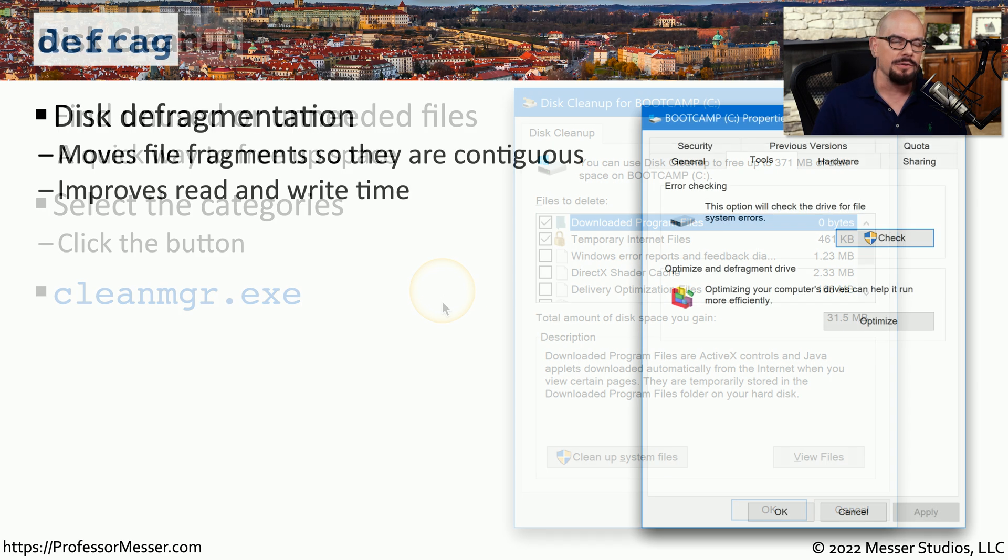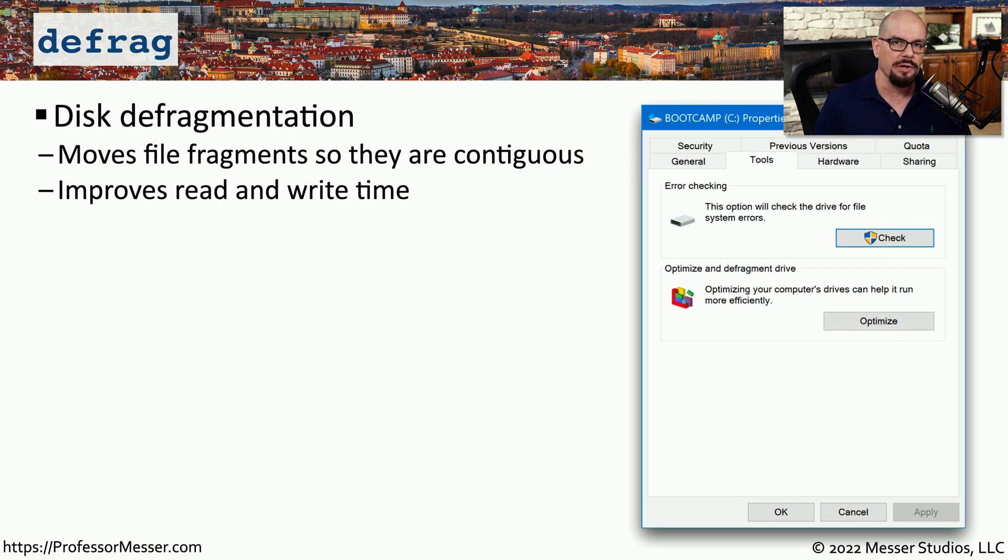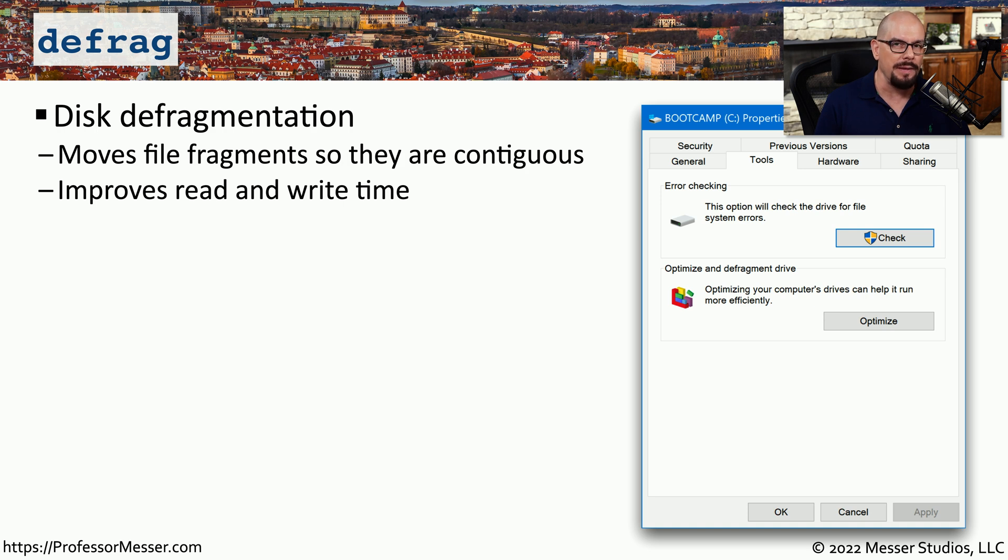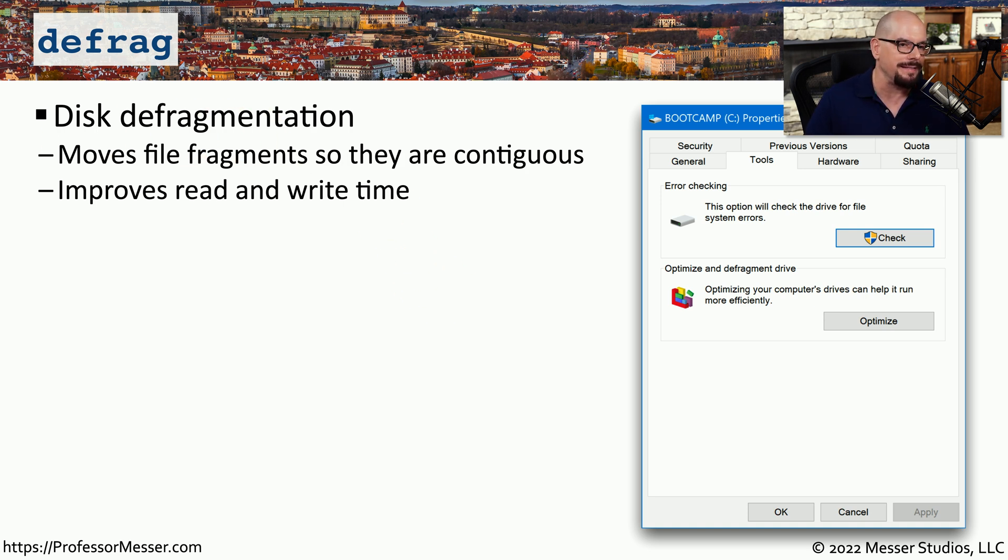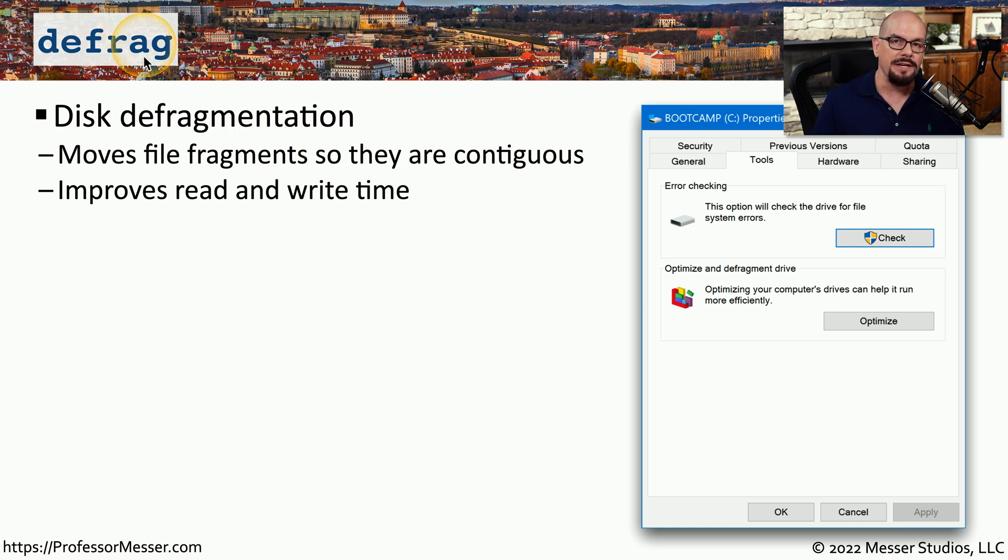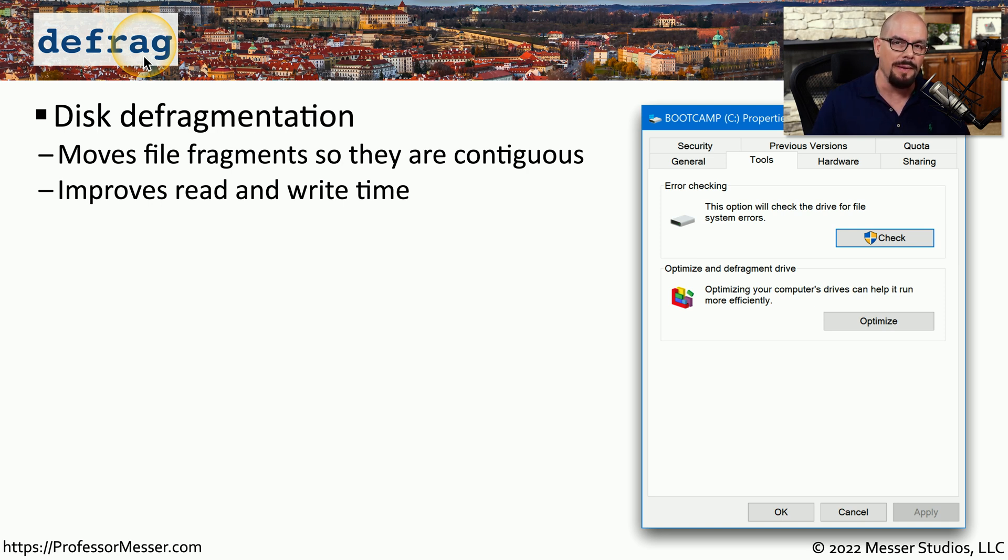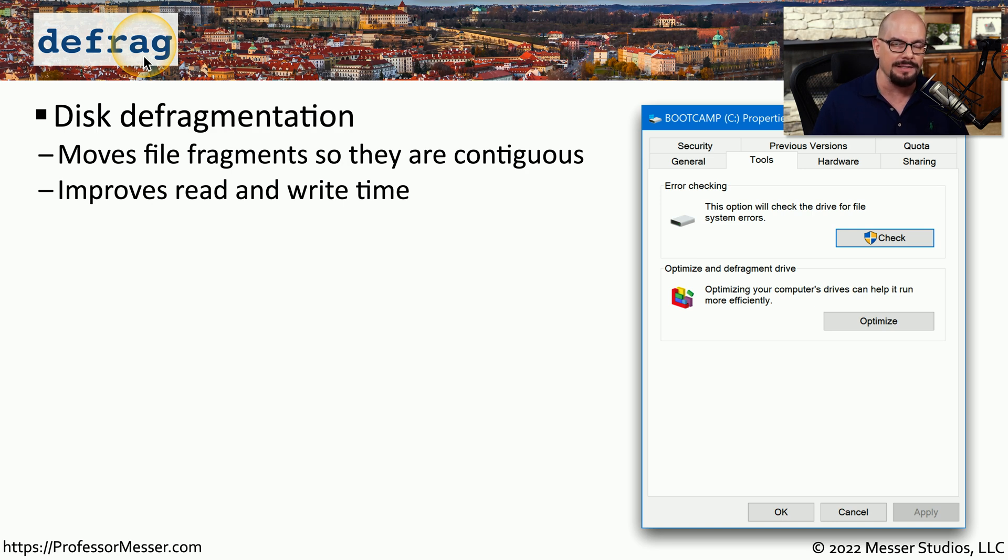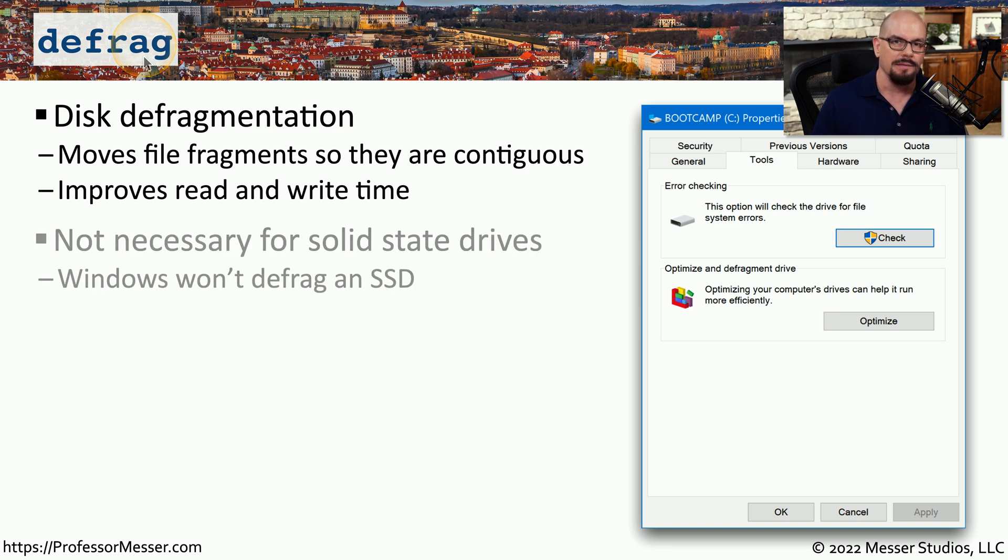If your system is still storing files on a traditional spinning hard drive, then you may be able to get a bit more performance out of that drive by performing a disk defragmentation or defrag. The defragmentation process takes pieces of files that have been scattered all over the drive and brings them all back into one single area of the drive so that the entire file is contiguous.